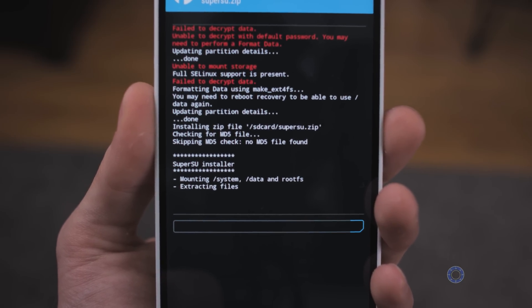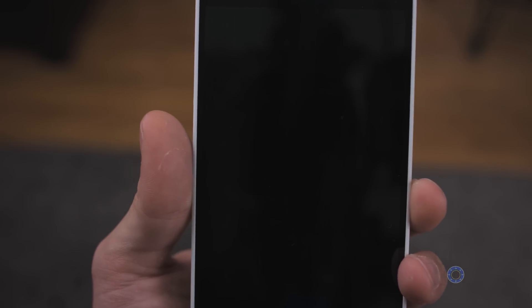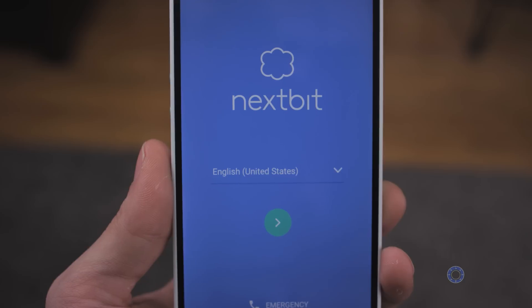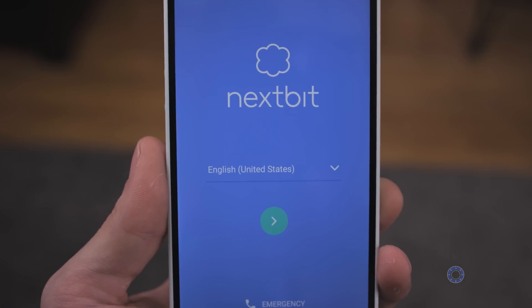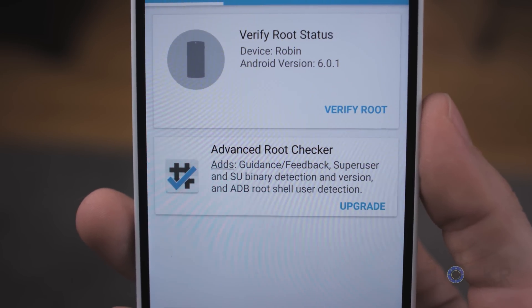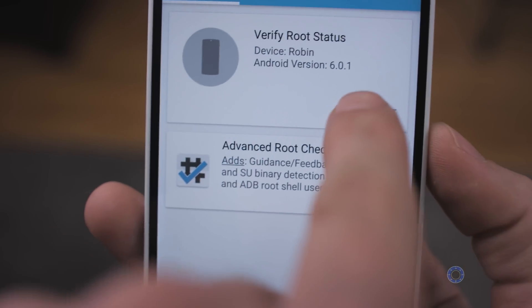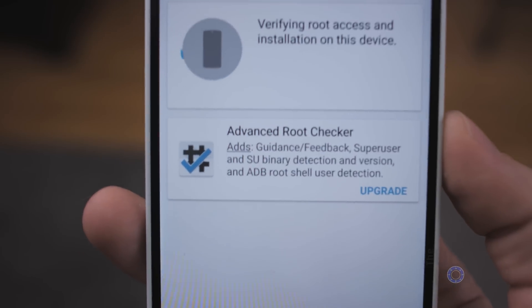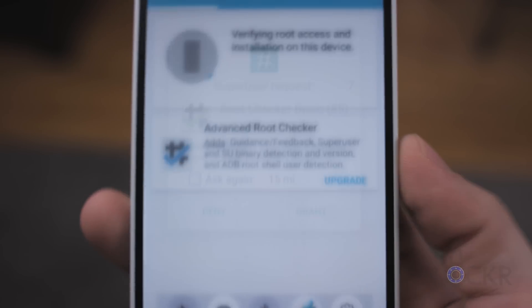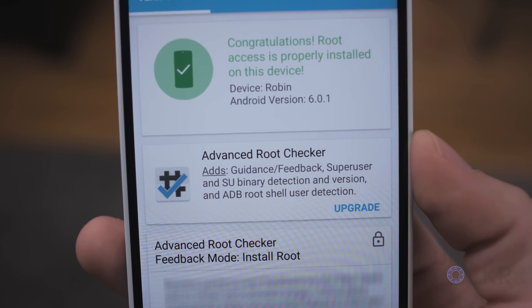Wait for it to install. Once it says it's done, tap Reboot System and wait for it to reboot. You'll need to go through the setup process one more time. Once it reboots, download an app called Root Checker from the Play Store so we can confirm it has root. Open it — it should give you a superuser request. Hit Grant, and it should say that the device is rooted.